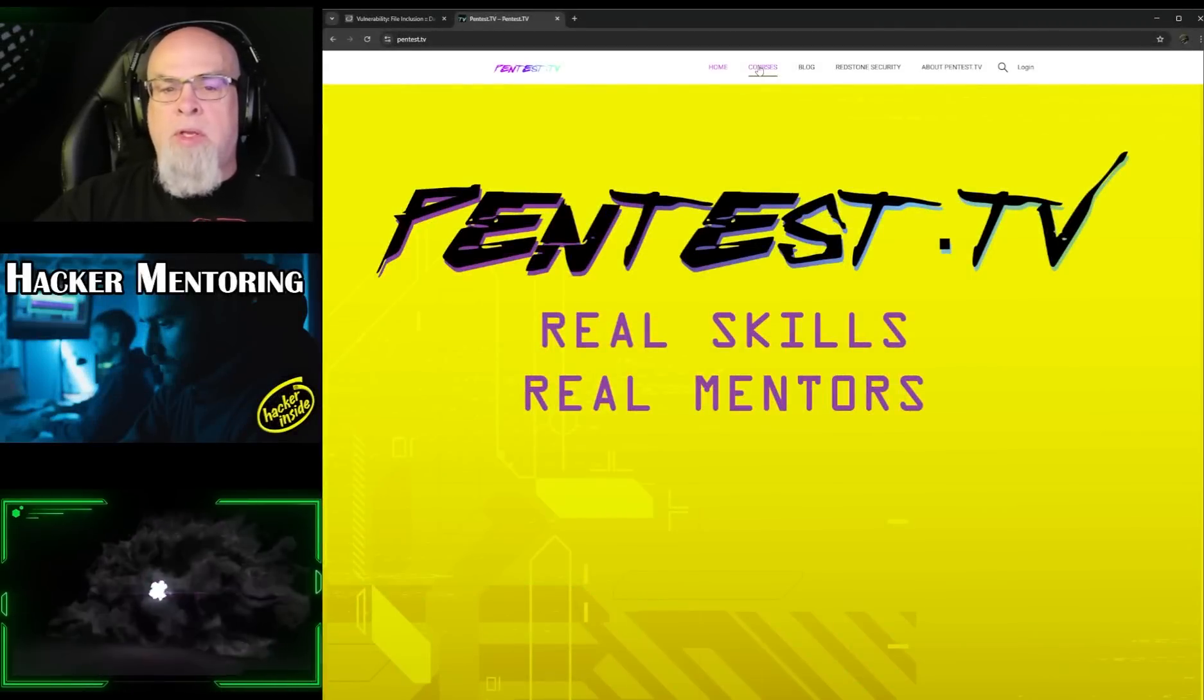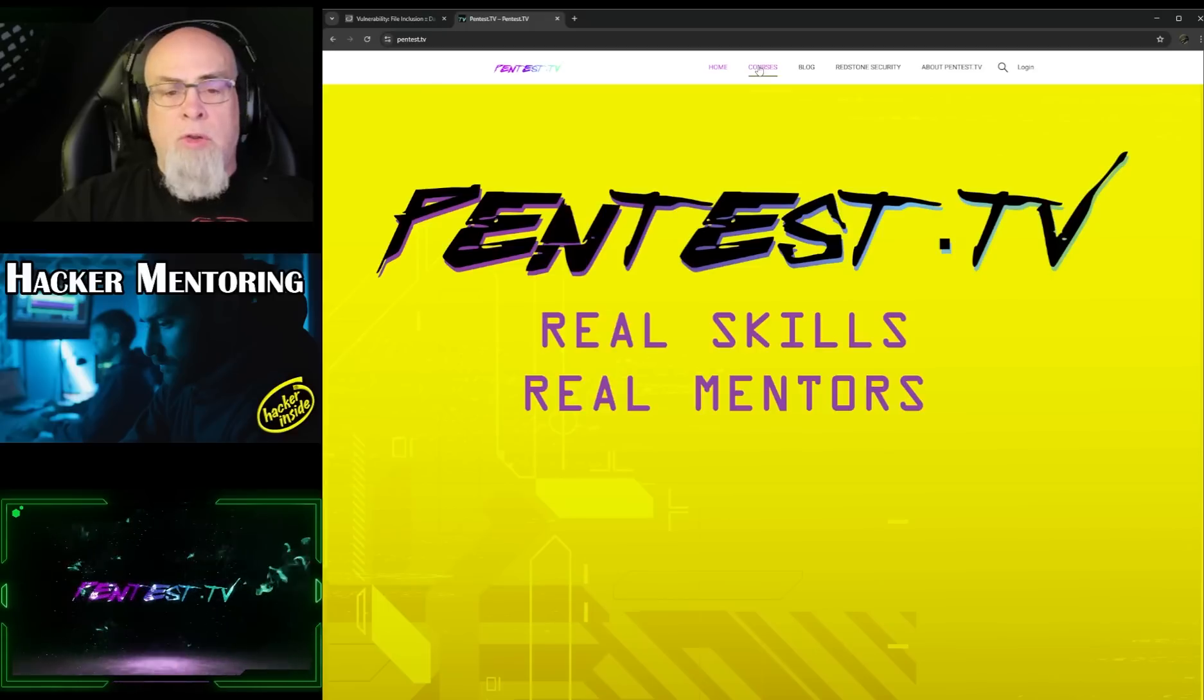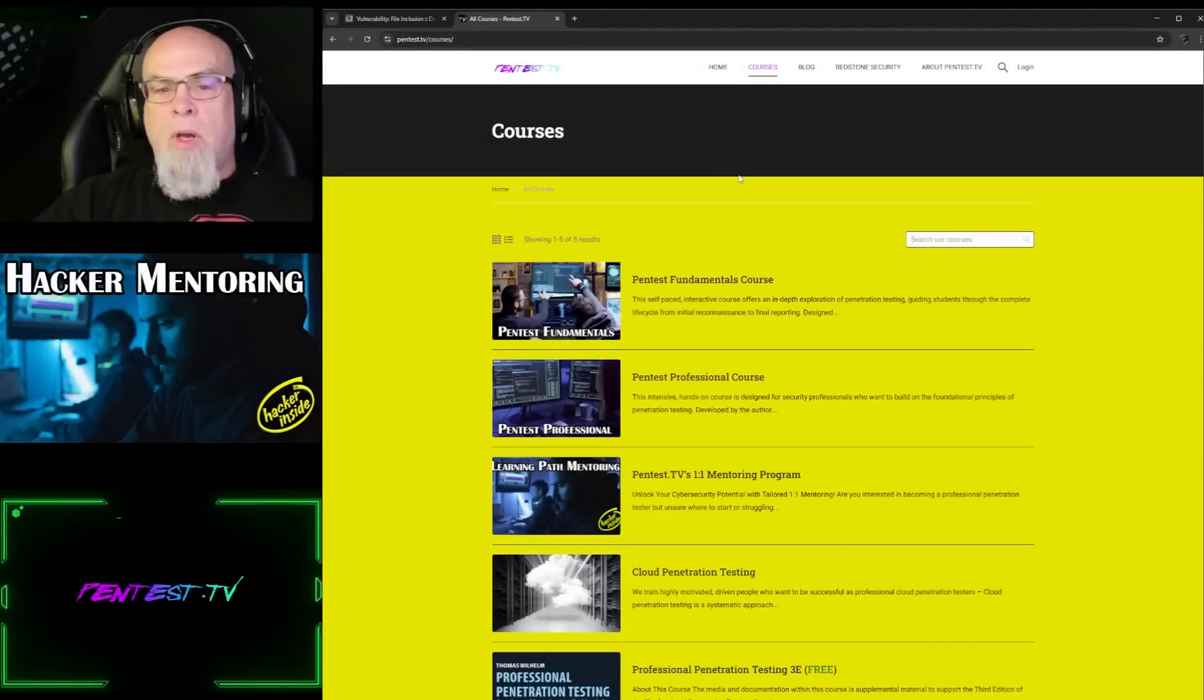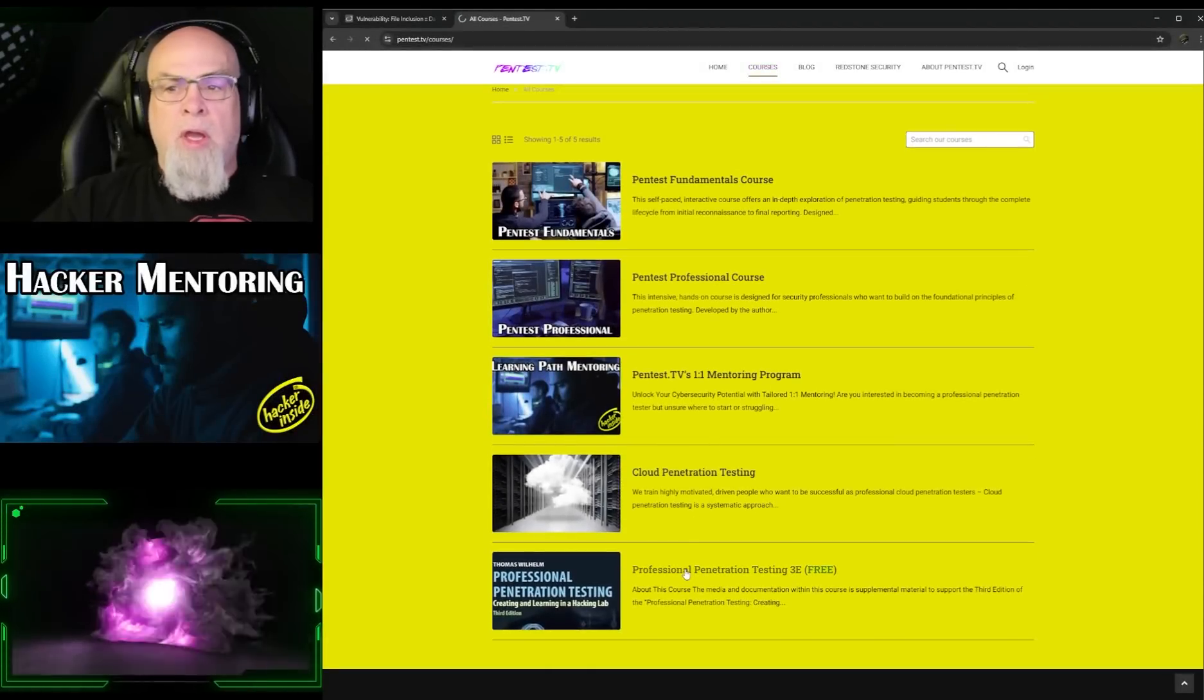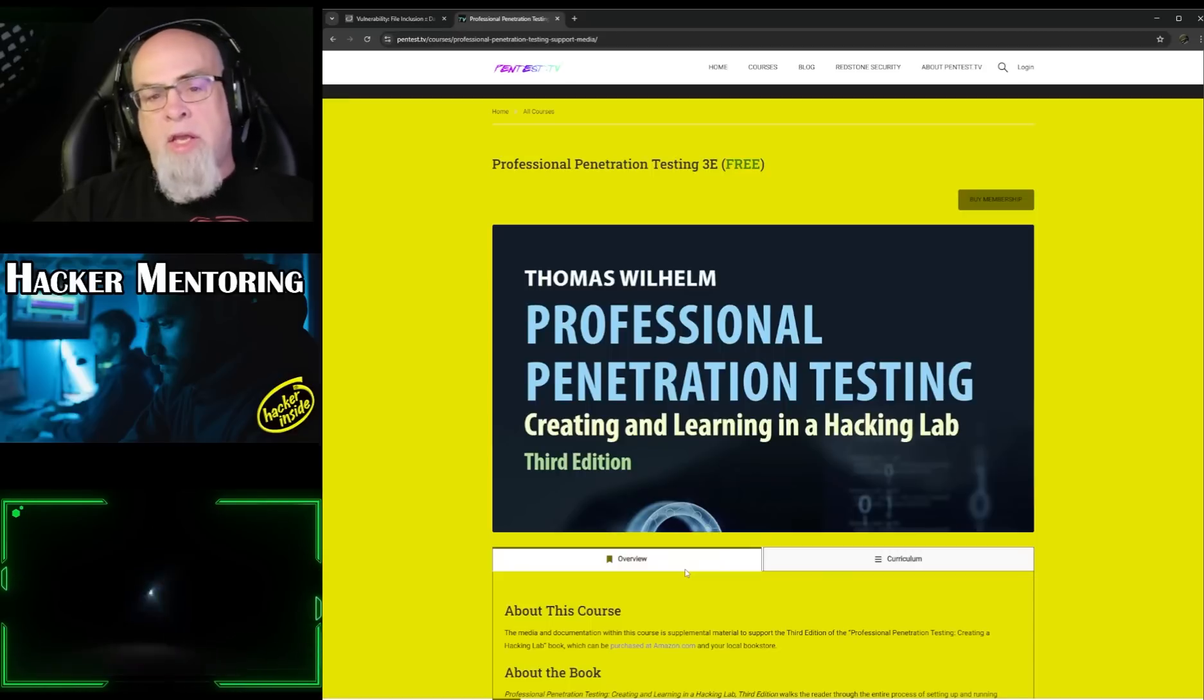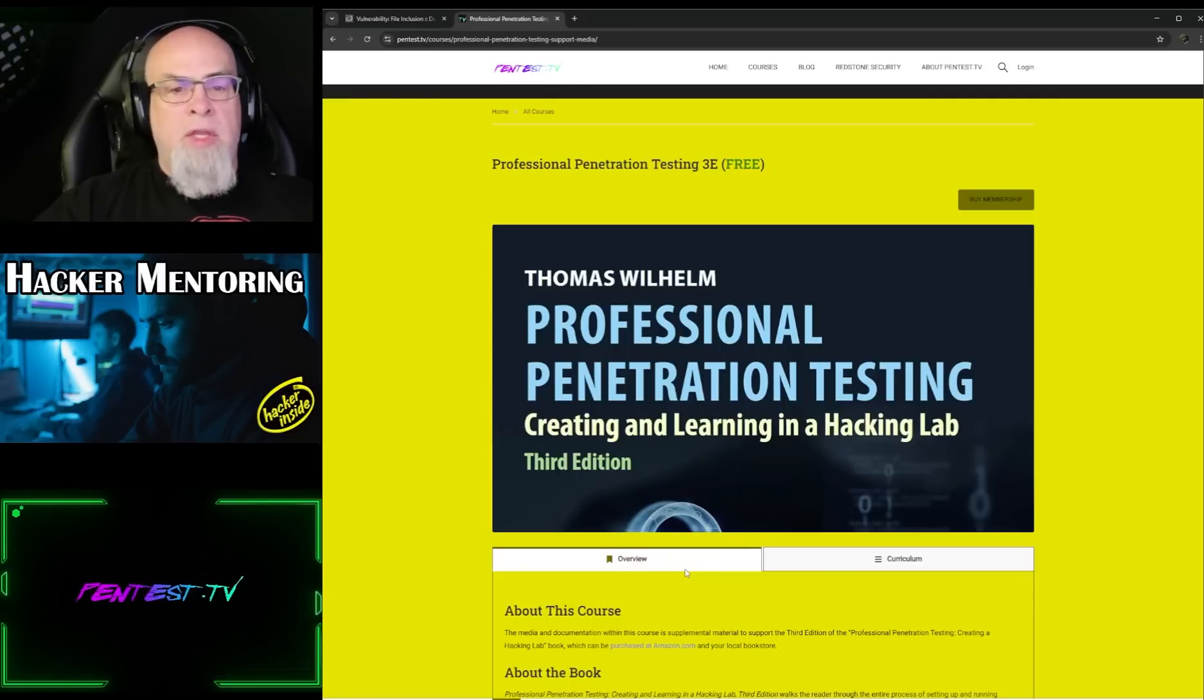And for those that are unfamiliar, we also have a pentest.tv website and it has some courses, including both free and premium. I want to show you specifically that there is a professional penetration testing course for free. I would encourage you to go over and check it out. It's got a lot of great material. I think you'll find it very helpful.